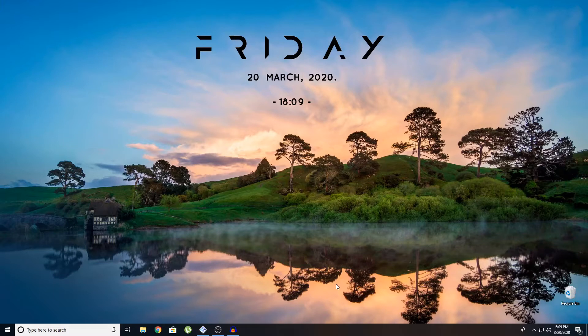Before going into the tutorial, I'm going to show you a few examples of games playing. So yeah, enjoy.